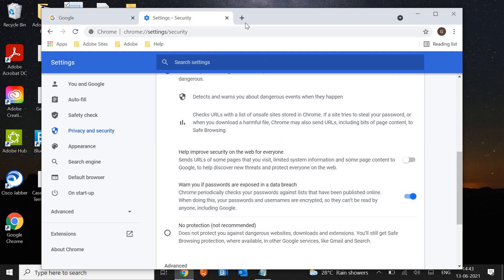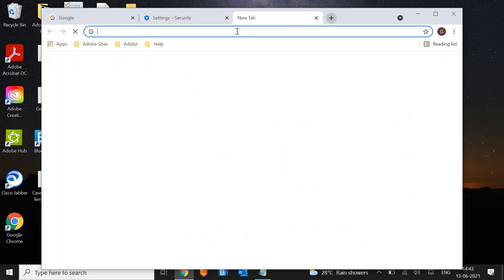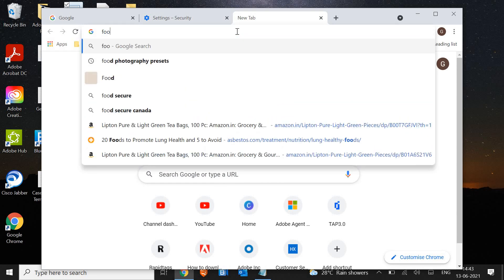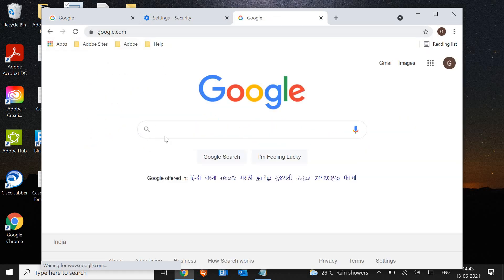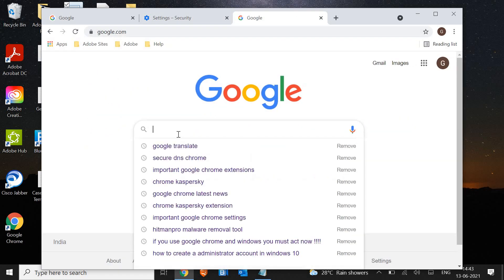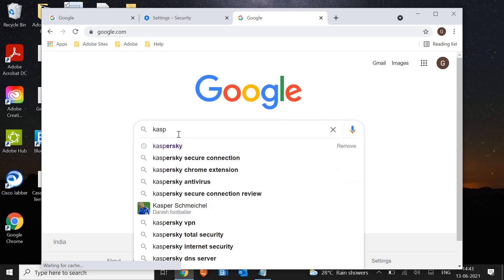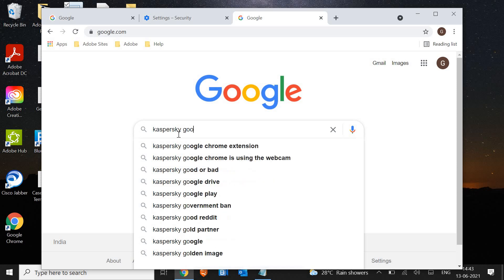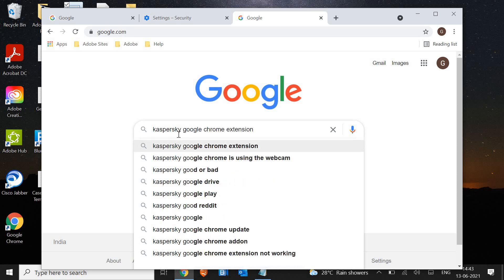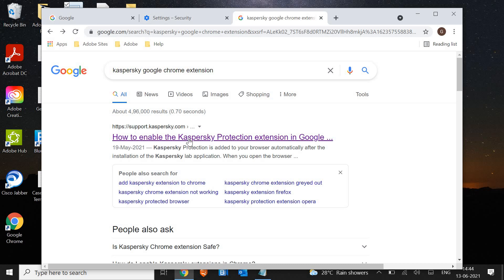what I would recommend is to install an extension. You just need to open Google and type Kaspersky Google Chrome Extension. The very first result will show how to enable the Kaspersky protection extension.